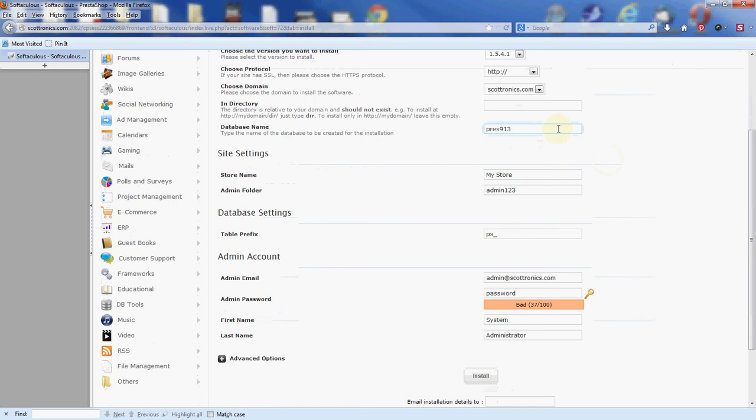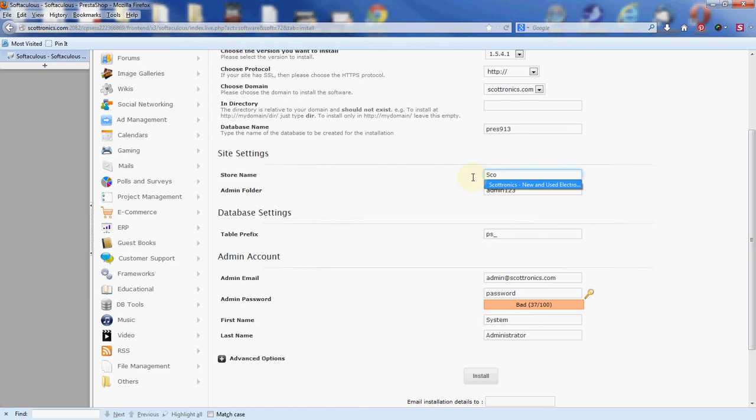Database name, just leave that as is unless you have a reason to change it. It is randomly generated. Now we're down to site settings. I'm going to change my store name, which is going to be the name of the store. I'm going to change that to Scottronix New and Used Electronics, kind of like a created little fake store here.